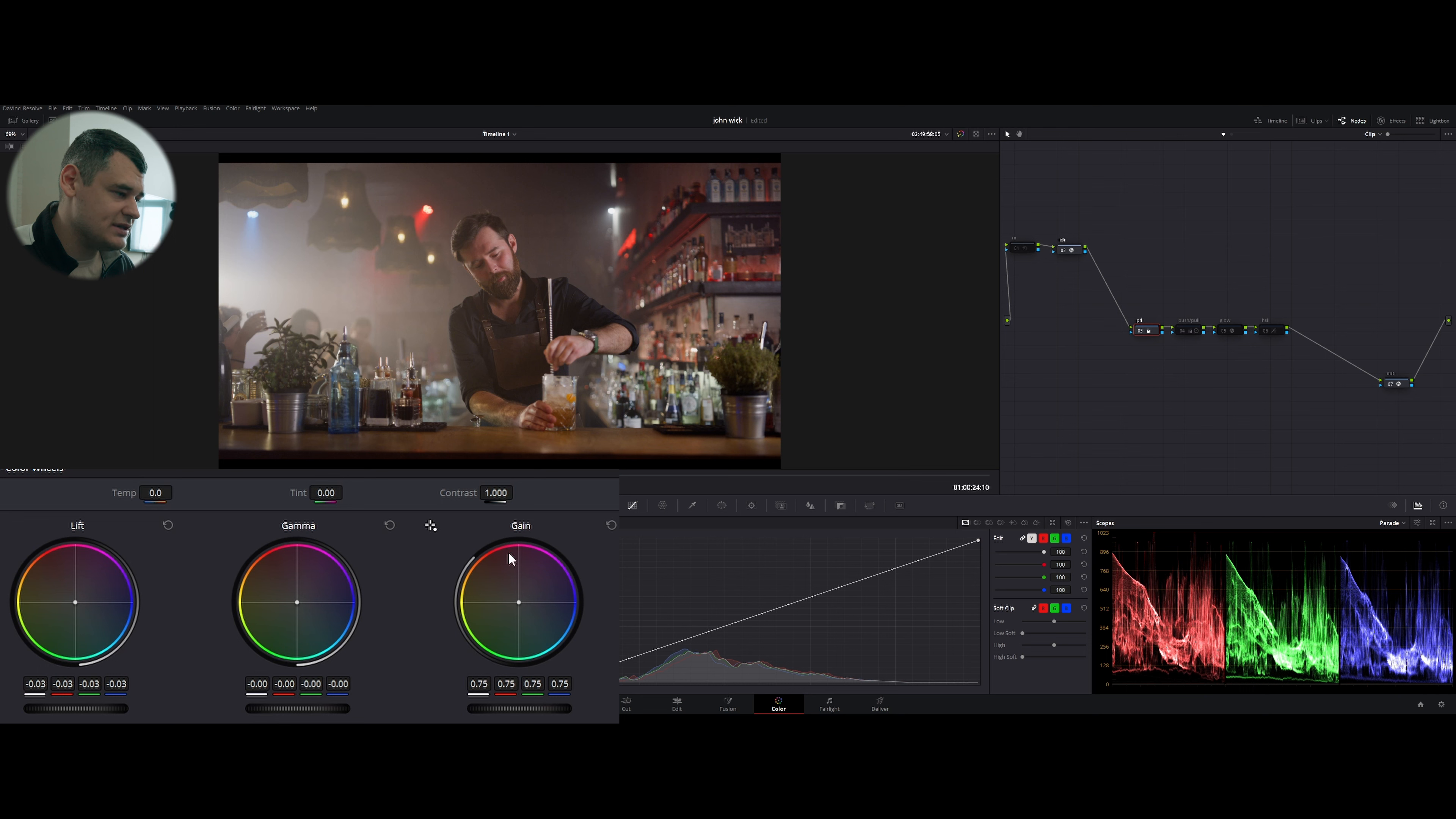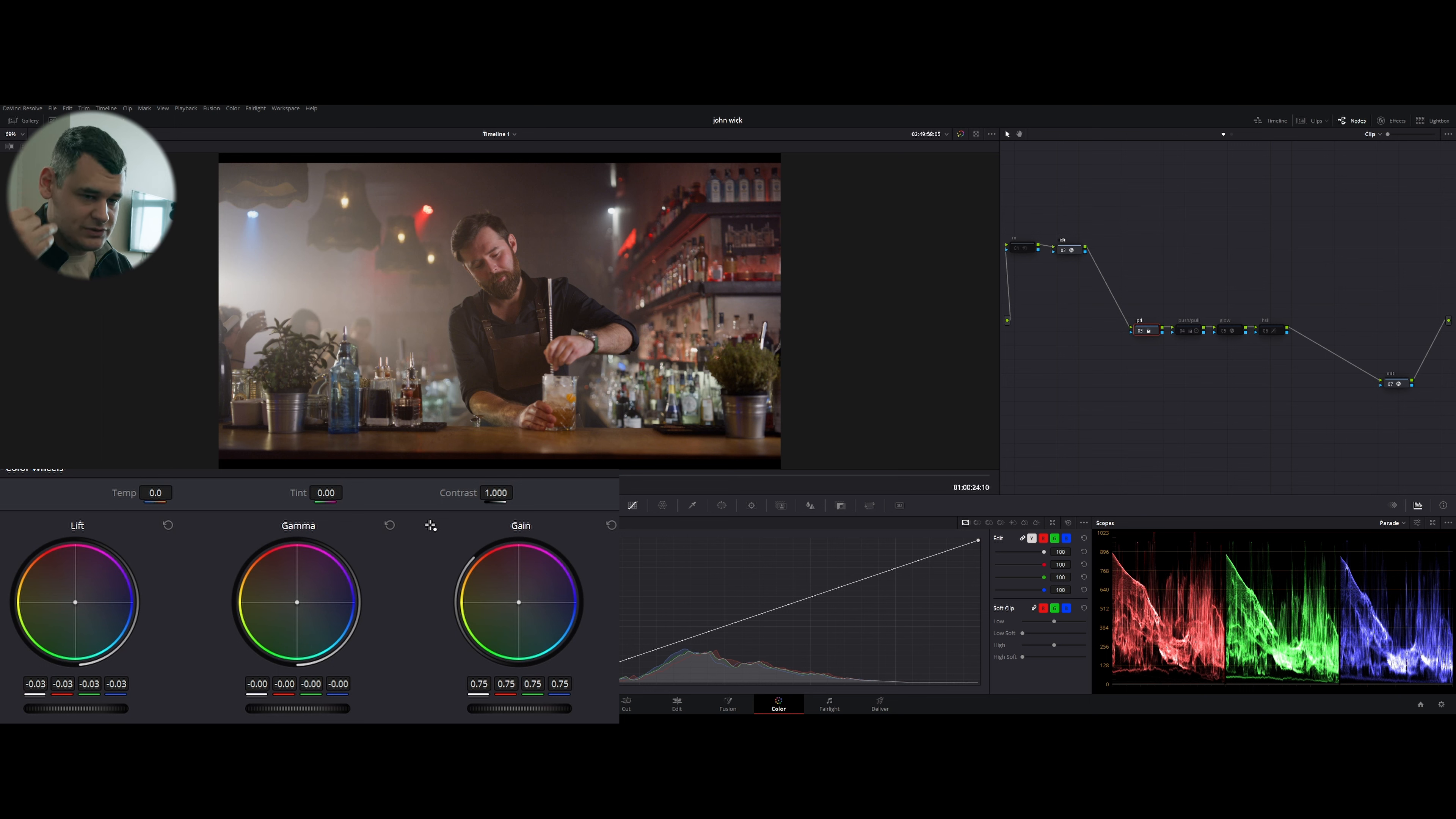So the next thing that I did, I did some primaries, meaning I increased some gain, reduced lift to establish contrast.